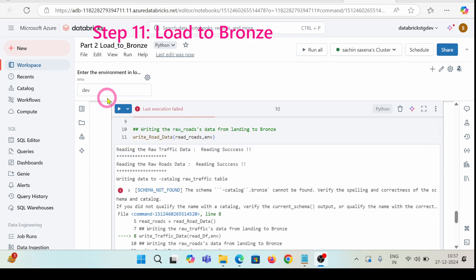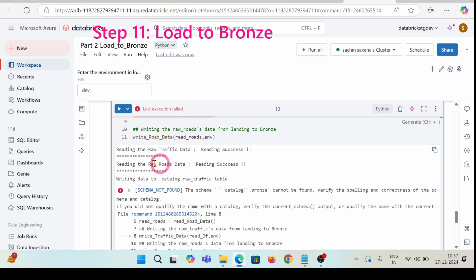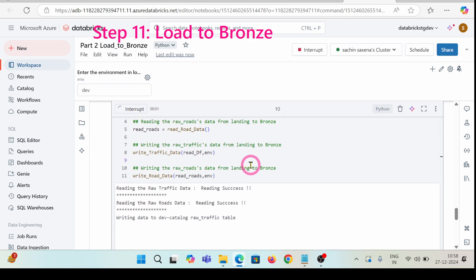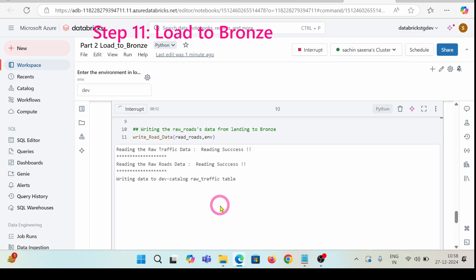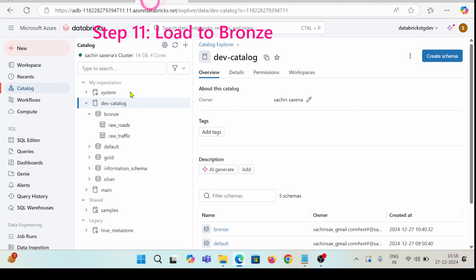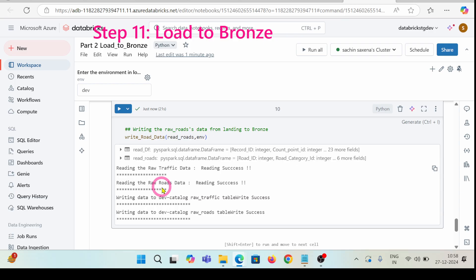The data is showing an error because I have not provided anything inside the widgets. I'll have to provide 'dev' so that I can access the dev catalog (dev-catalog). Let's rerun this cell so that I do not have any error. You can see it's now writing data to dev catalog raw traffic and in a similar way it will write data to raw roads tables. I'll go back and check the bronze layer where we will have raw roads and raw traffic.